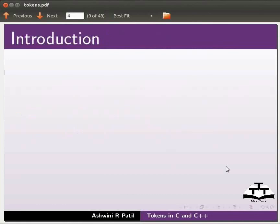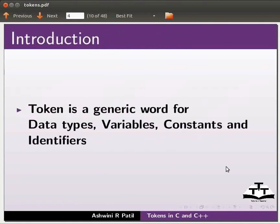This is what we have to do in this tutorial: data types, variables, constants, identifiers, and generic words.